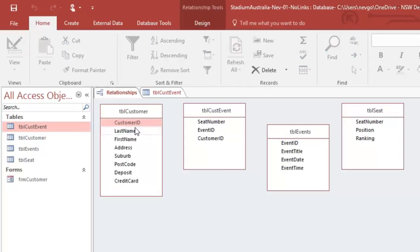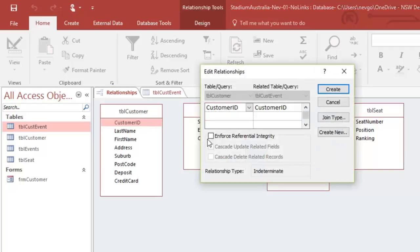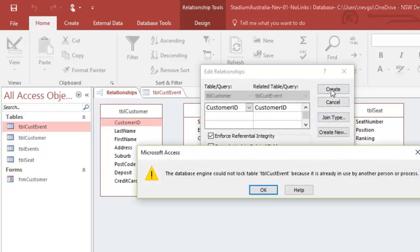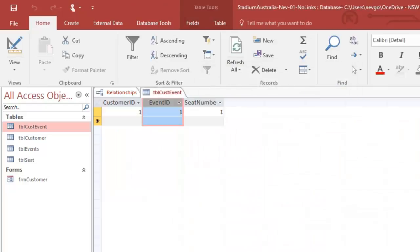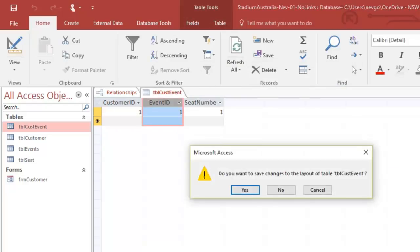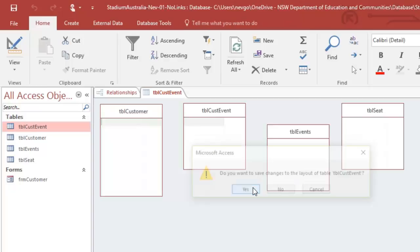But also, if I were going to make a link now, customer across to customer, and enforce the referential integrity, it will say can't do it because it's already in use. OK, so we have to close that customer event, that's that message. So we close that. Let's try again.